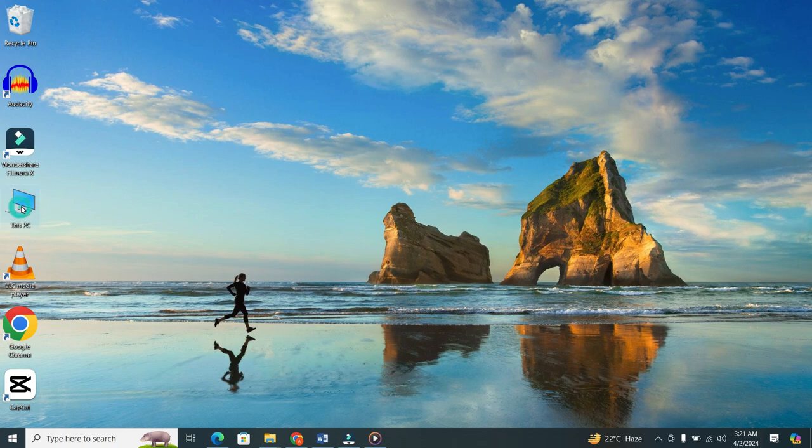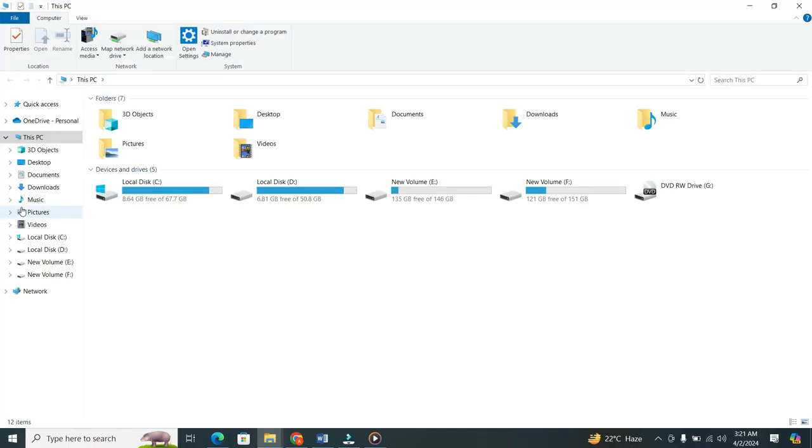Once you open it, on a Windows PC, you'll find it in the downloads folder on the left side of the screen. Click on it.